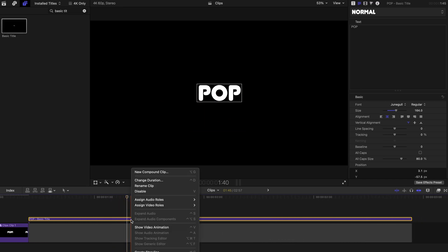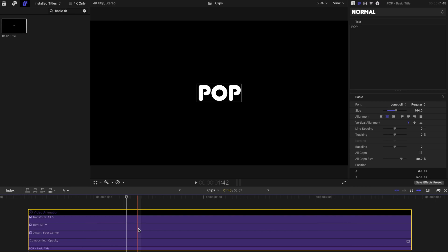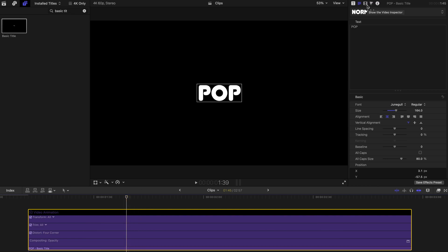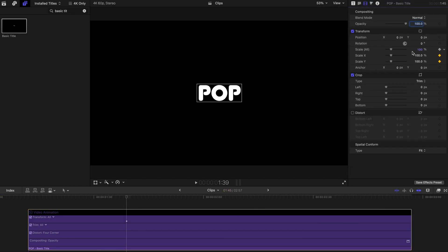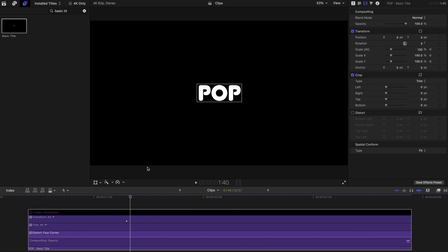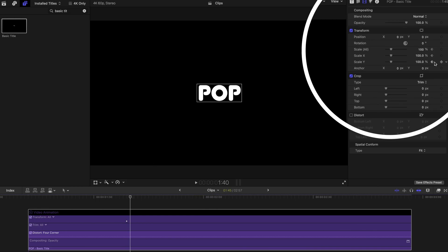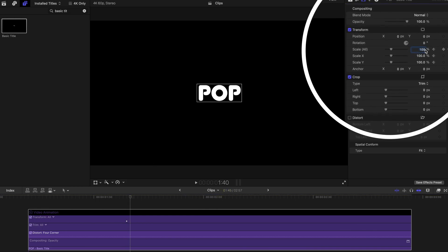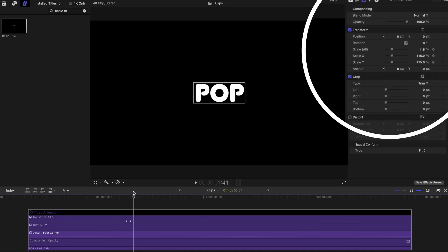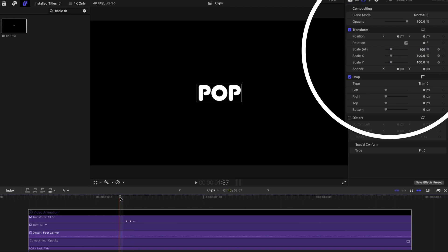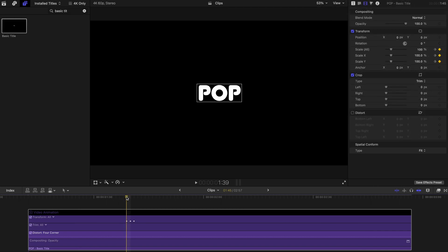which is to right click on the basic titles and click on show video animation. Go to the video inspector and create a keyframe on scale. That's the first step done. Go back to the timeline and press right arrow key once and create another keyframe by enlarging the scale to 115. Press right arrow key again and change the scale back to 100%. So this is the very basic pop and the very first step finished.